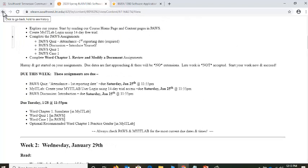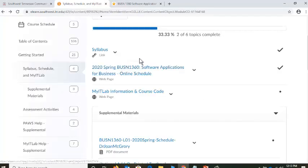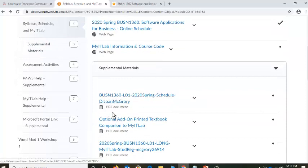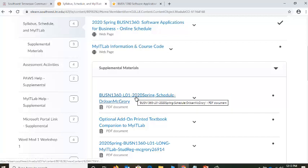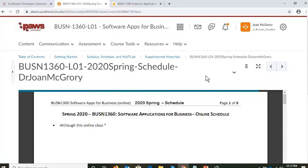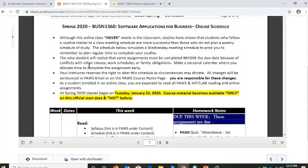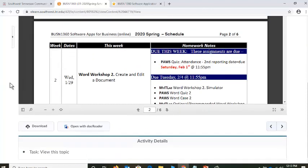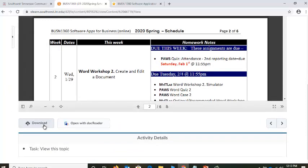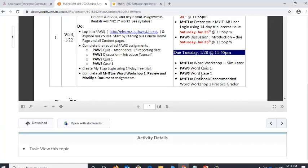One thing I would encourage you to do: remember I said there was the Supplemental Materials — this is that right here. If you scroll down, you'll see that I also have that schedule in a PDF format. This is nice to print. Let me click on that. Here it is in this window — be patient as it loads. It tells you what you're supposed to be doing each day. What I like about this PDF is that you can click the download button at the bottom, save it to your computer, and print it. I keep this right next to my computer so I can quickly check what I'm supposed to be doing.